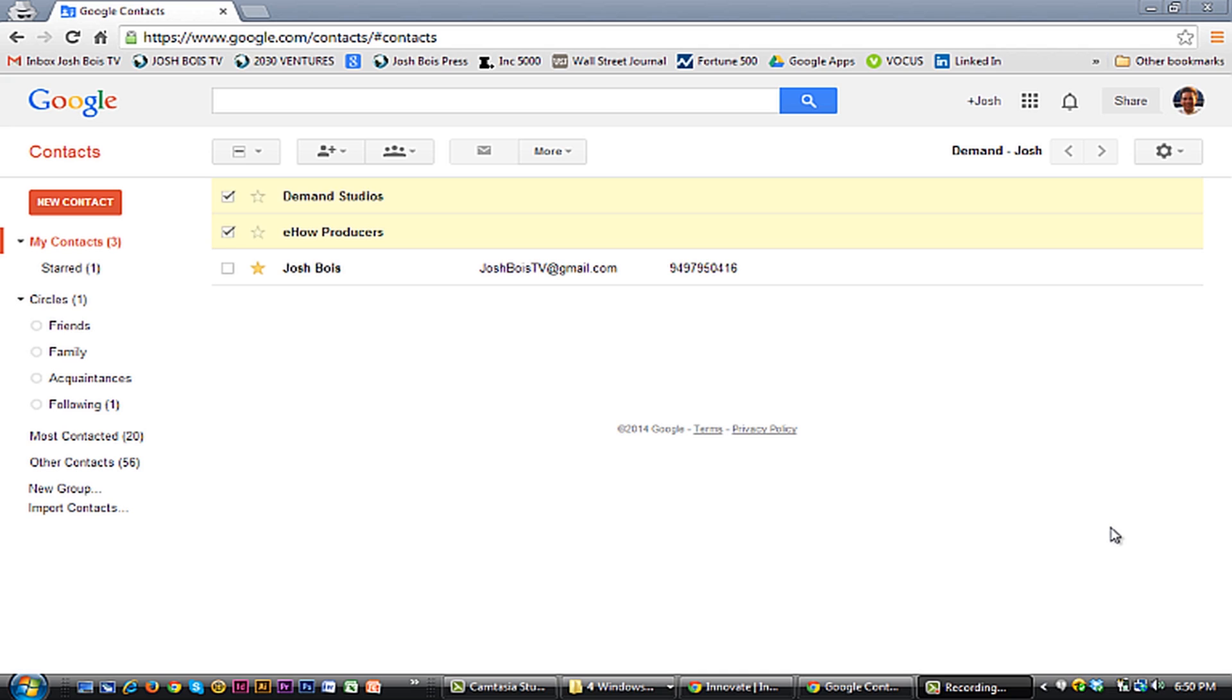Sometimes you need some spring cleaning. So the first thing we're going to do once we're logged in to Google is go to google.com/contacts.